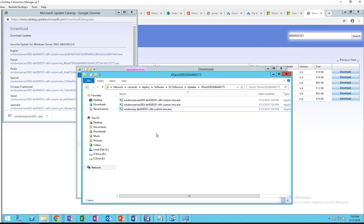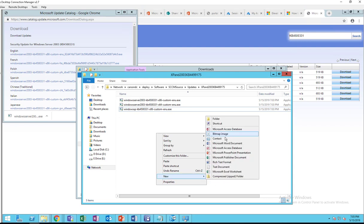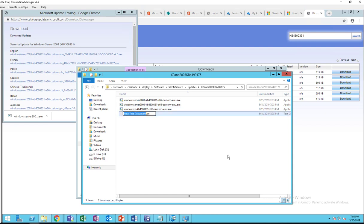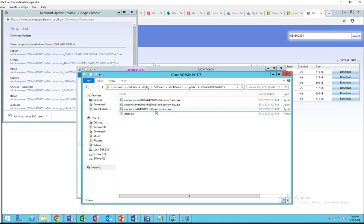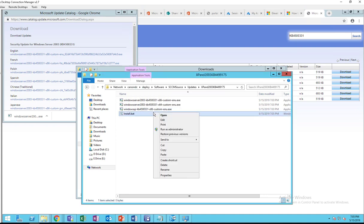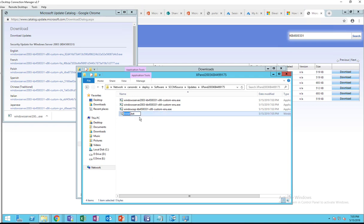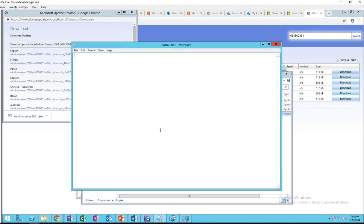So I'm going to create a batch file, just call it install.bat. Let me open it up.